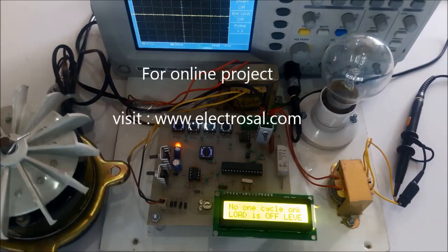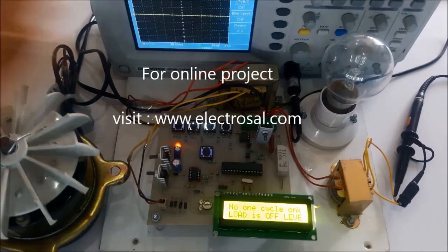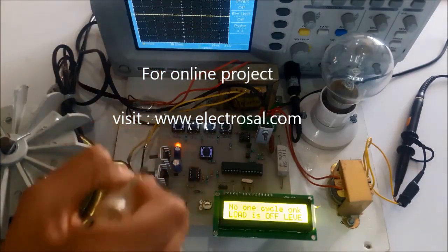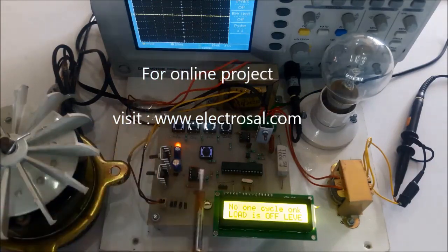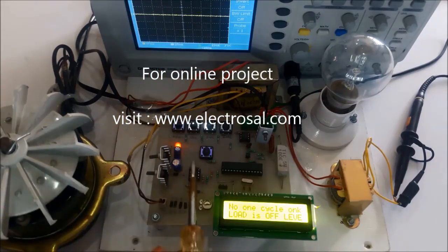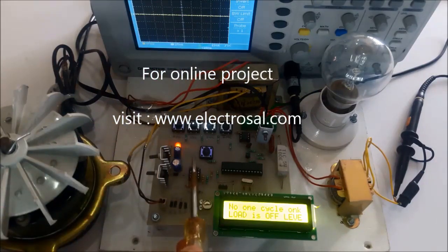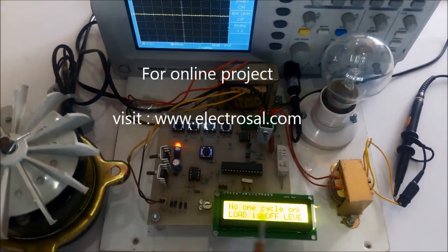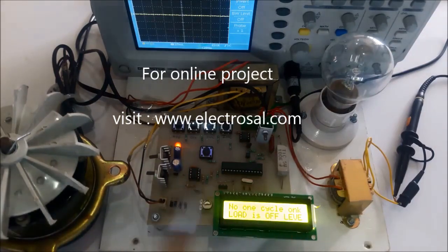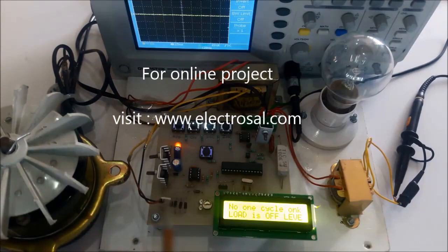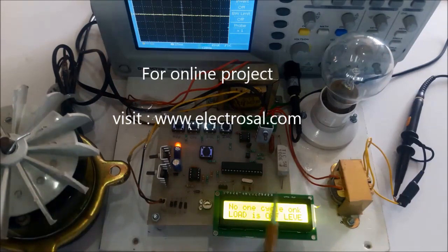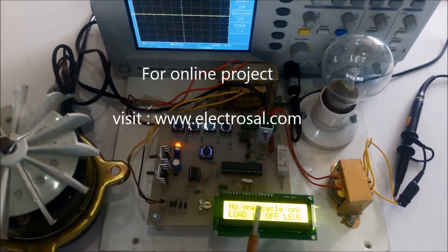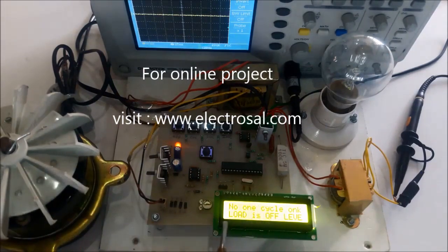So first we will look at the hardware. This is a step-down transformer, voltage regulatory circuitry, a ZCD that is zero crossing detector to sense the beginning of the sine wave, and an LCD display to show how many cycles of sine waves we are passing and how many cycles we are blocking.